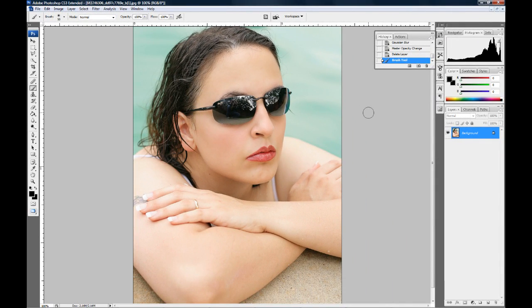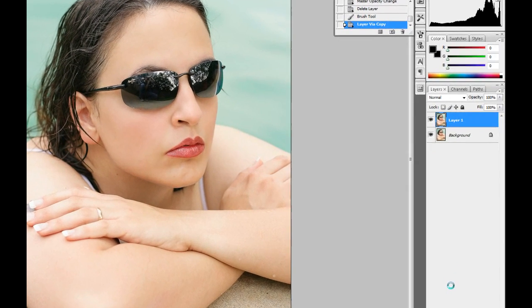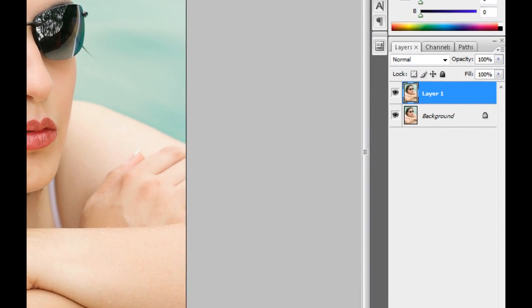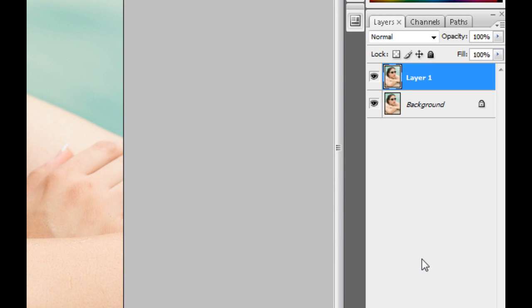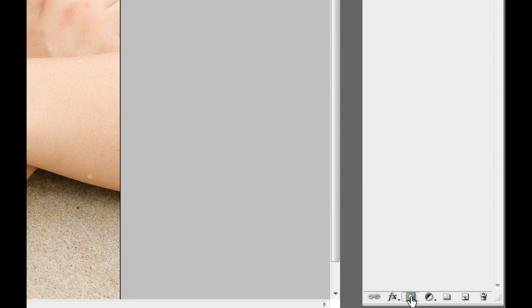We're going to work on this photo of my lovely bride here. Her name is Tammy. So we've got our background layer here. I'm going to hit Ctrl J. Ctrl J makes a copy of the current layer that I'm working on. I'm going to go down here and click on the Add Layer Mask icon.